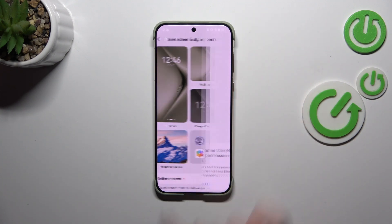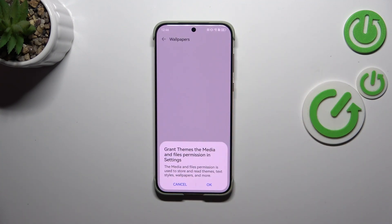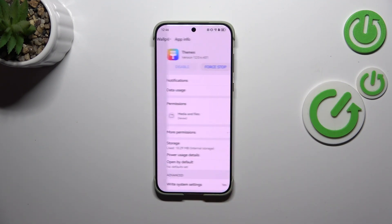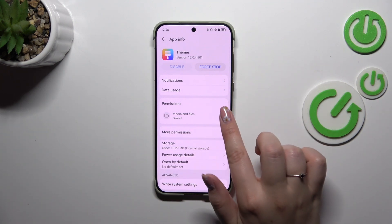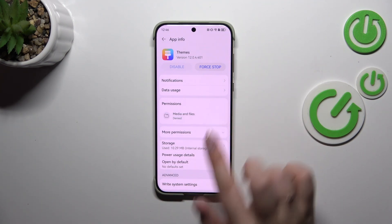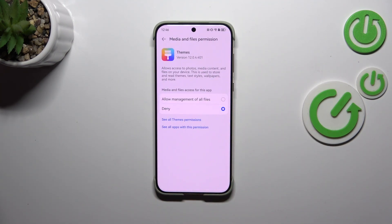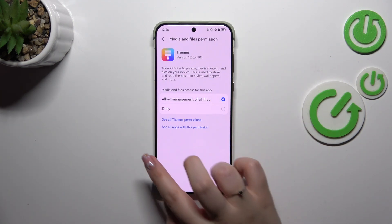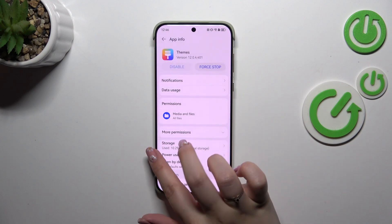Now let's tap on the wallpaper section. It can happen that you will have to grant permission to manage everything, so let's simply tap on OK. Here in this permissions section, just tap on Media and Files permission and tap on Allow Management of All Files.